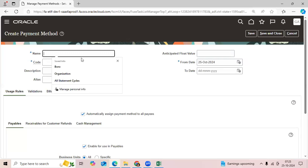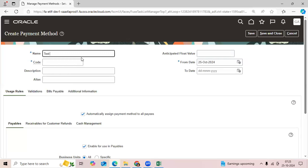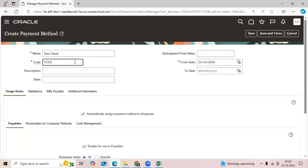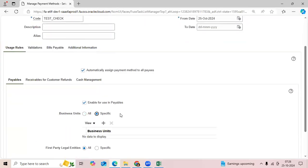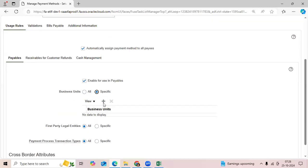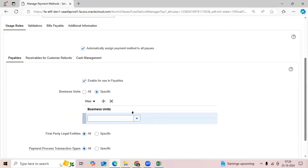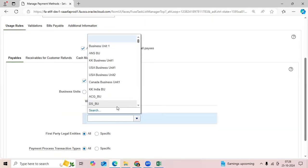You can create a test payment method, like Test Check. You can assign it to only a particular BU or particular payables.